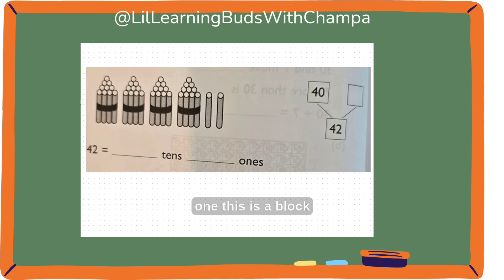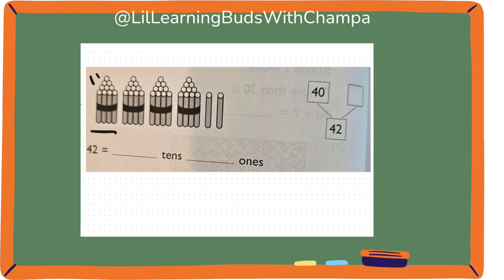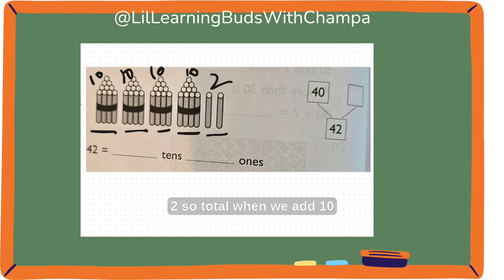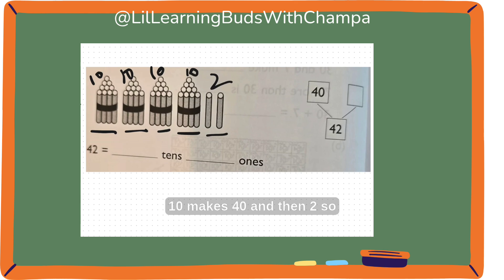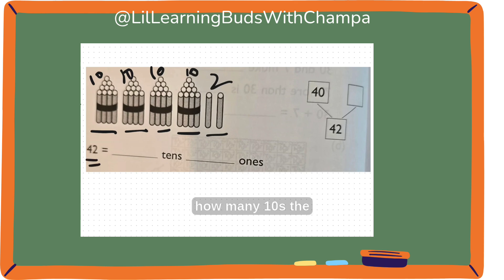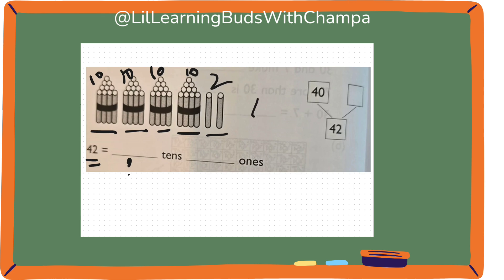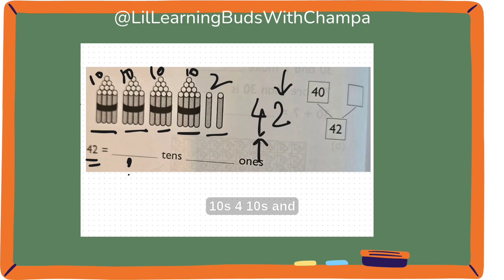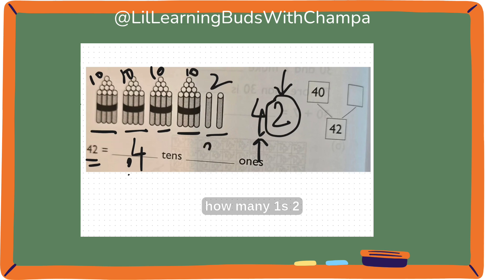Let's do this one. This is a block of 10 sticks. Same — 10 sticks. 10, 10, and 2. So, total: when we add 10 plus 10 plus 10 plus 10 plus 10 makes 40, and then 2. So 42 can also be broken down into how many tens? The 2 is the ones place and 4 is the tens place. So how many tens? 4 tens. And how many ones? 2 ones.